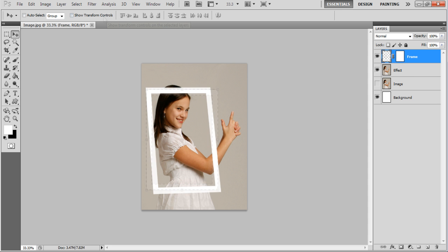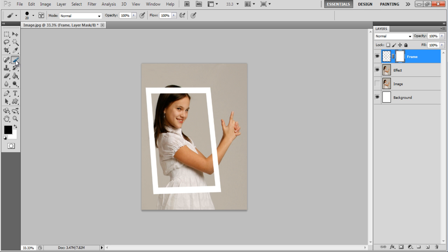Once placed properly, click on the layer mask, select the Brush tool, adjust its size and paint on the part of the object overlapping the frame.